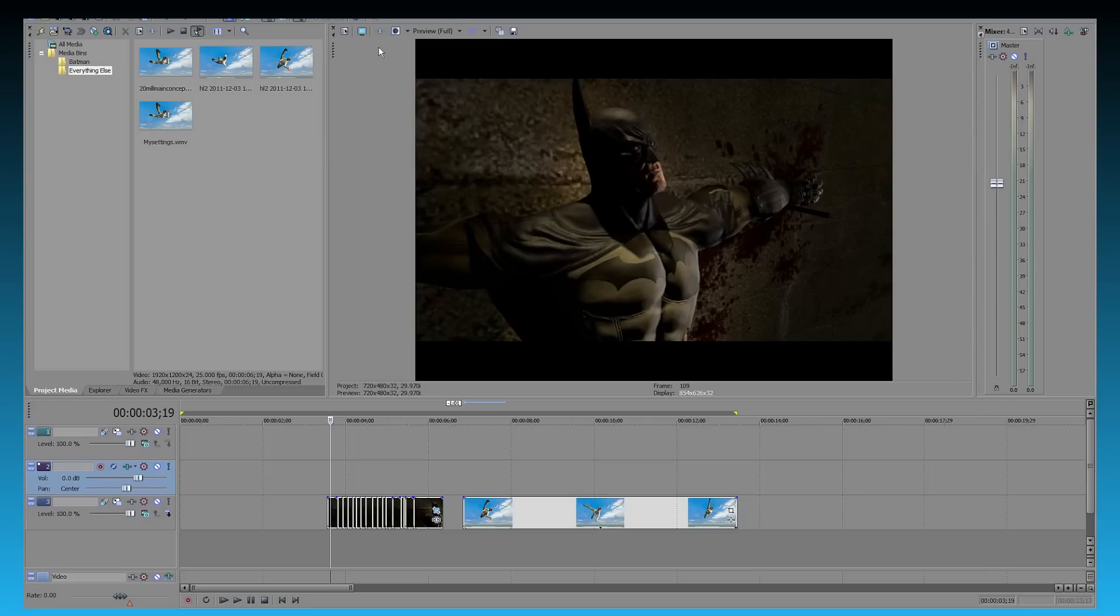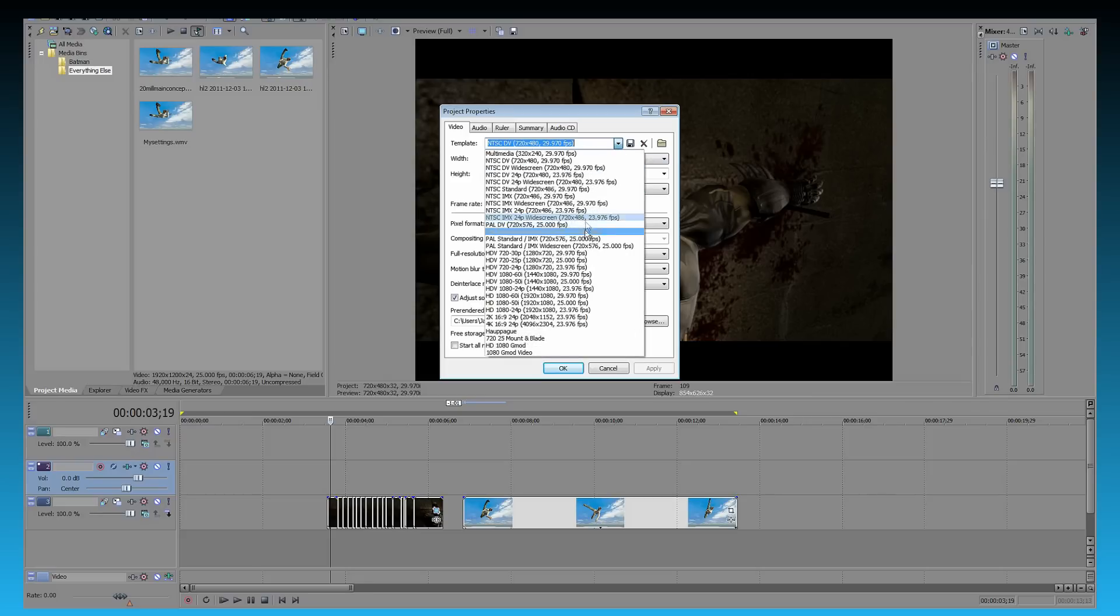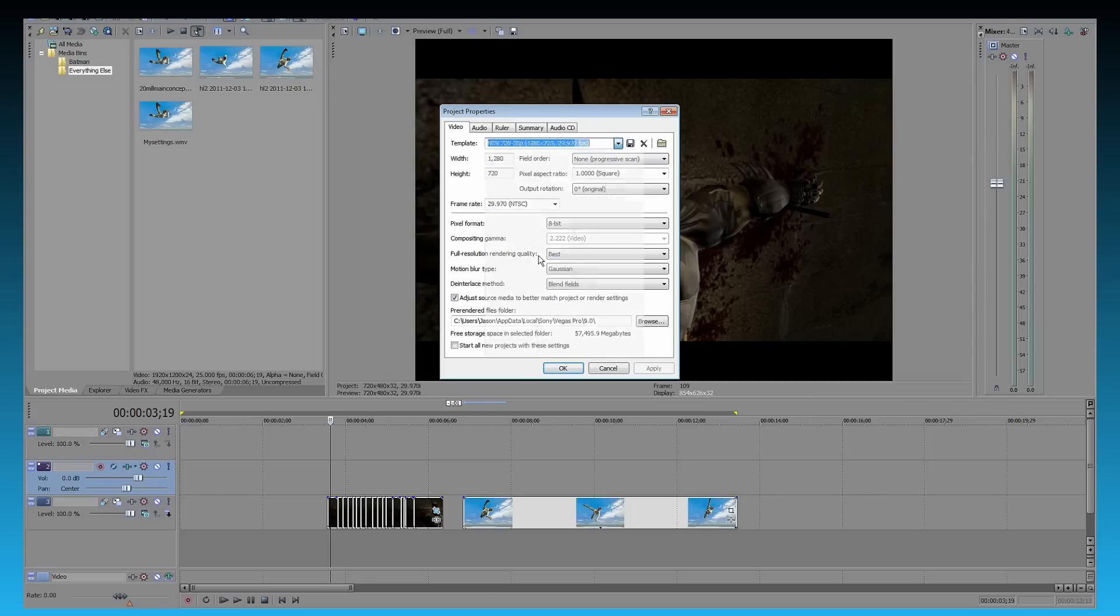Now before you're editing, you need to get your project settings right. And how do you do this? We can click up here and we'll get all our project properties. Now you can pick these templates and make your own and I'm going to tell you what you need to do. So the width and the height, this is the resolution.